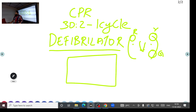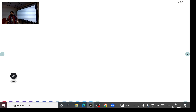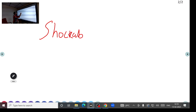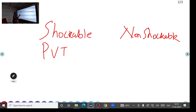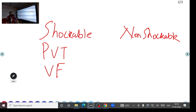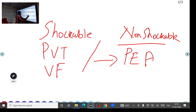After starting CPR at 30:2 compressions, when help arrives you must decide whether to give a shock. For that, you need to differentiate between shockable and non-shockable rhythms. Shockable rhythms are pulseless ventricular tachycardia and ventricular fibrillation. Non-shockable rhythms include pulseless electrical activity (PEA) and asystole.